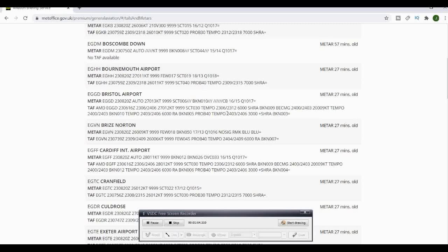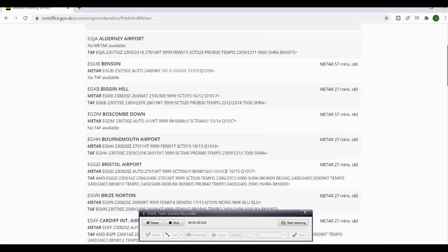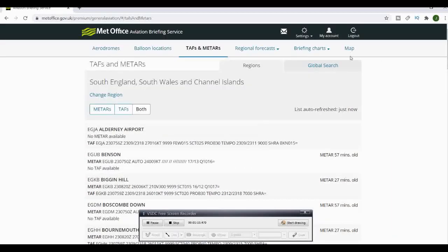Your forecast will, again under times et cetera, tell you what's happening at the moment and what it's becoming if there's going to be a change in weather.